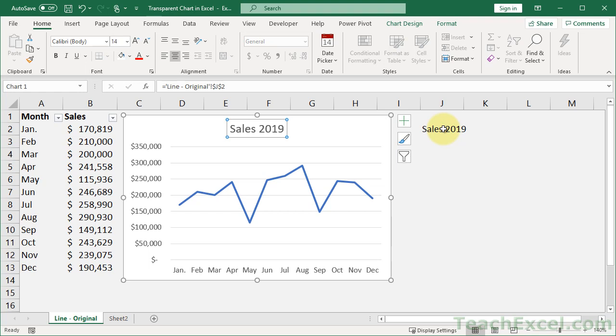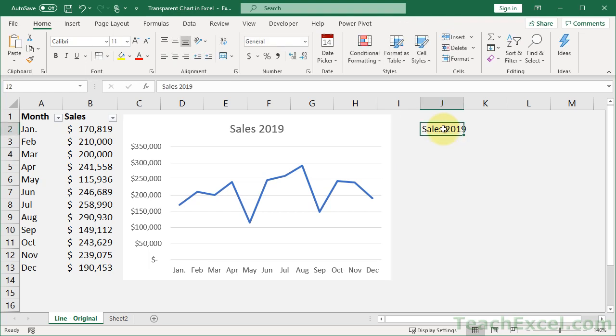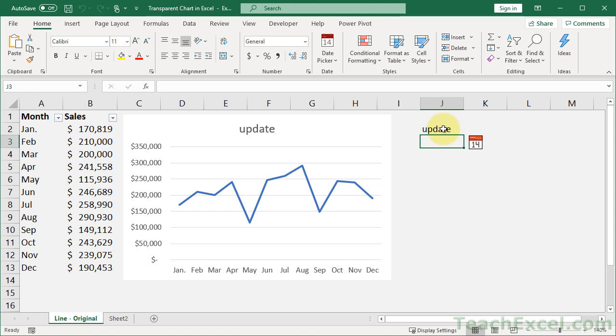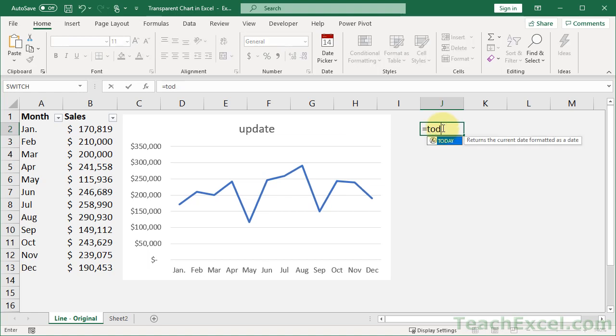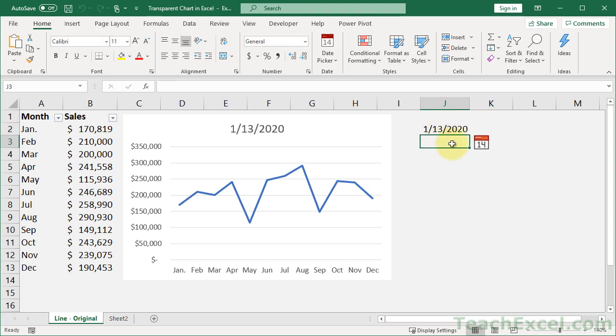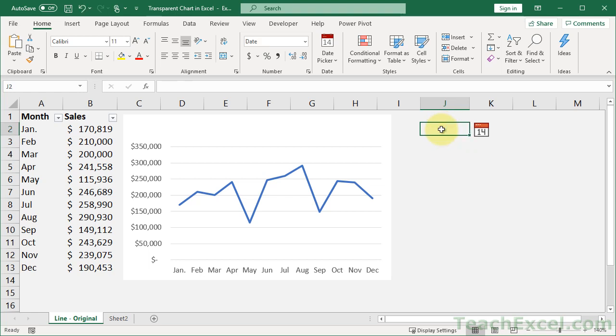And now you have a dynamic chart title, and it will update with whatever you want. You could do something like the TODAY formula and have it update every day or whatever you want. But what I'm going to show you right now is a cool little way to show a summary of the sales over here.